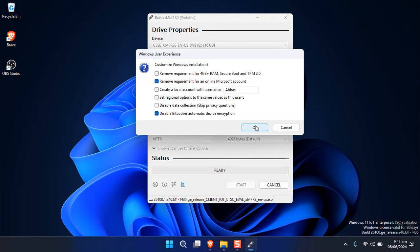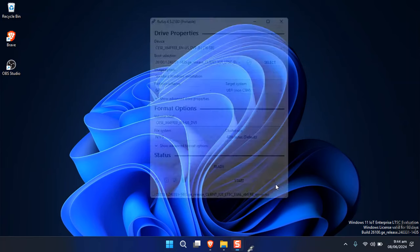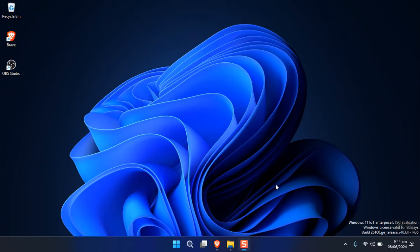Rufus will start copying all the files from the ISO to the USB flash drive. After that, perform a clean installation on your computer. Once it's done, you'll be inside Windows 11.